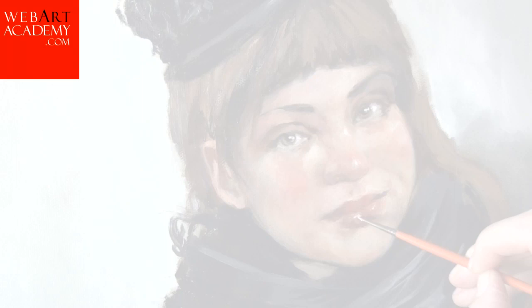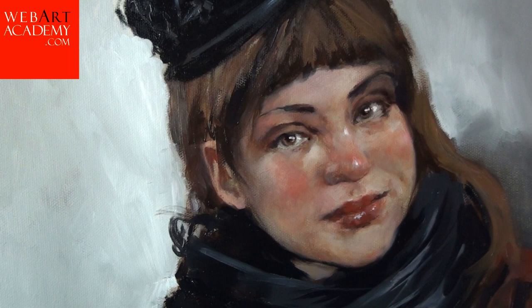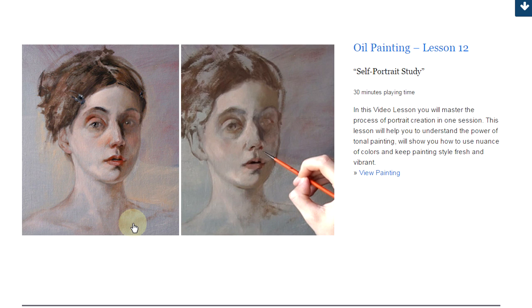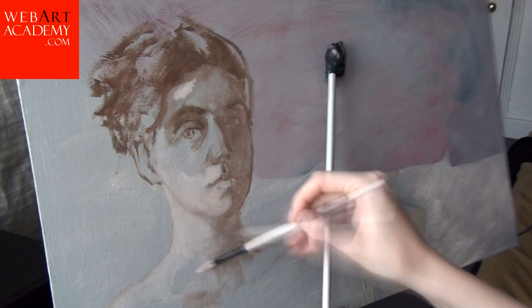Fine Art Lesson 12: Self-Portrait Study, Oil on Canvas Board. In this video lesson, you will master the process of portrait creation in one session. This lesson will help you to understand the power of tonal painting, will show you how to use nuance of colors and keep your painting style fresh and vibrant. This lesson is presented in 3 video parts and has 30 minutes playing time.